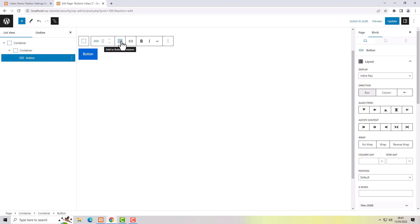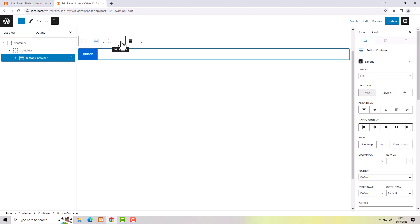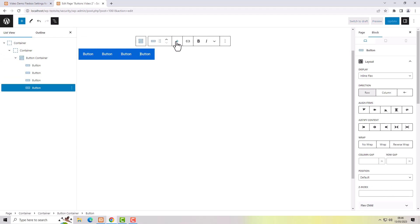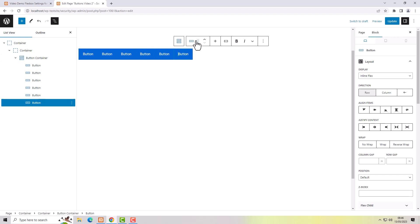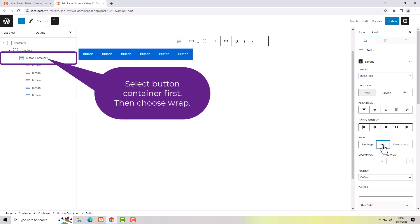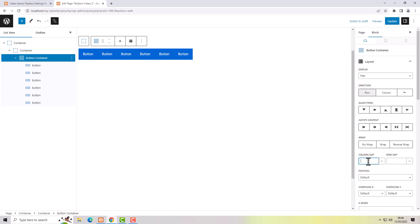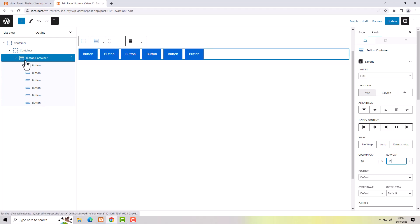We can wrap that button in a button container, and then we've got the option to add more buttons. These are added as a row by default and no-wrap is the default behavior. I always turn on wrap just in case — so the buttons can wrap inside the container. In the button container I want to add some column gap and some row gap, and that puts a bit of space between the buttons.